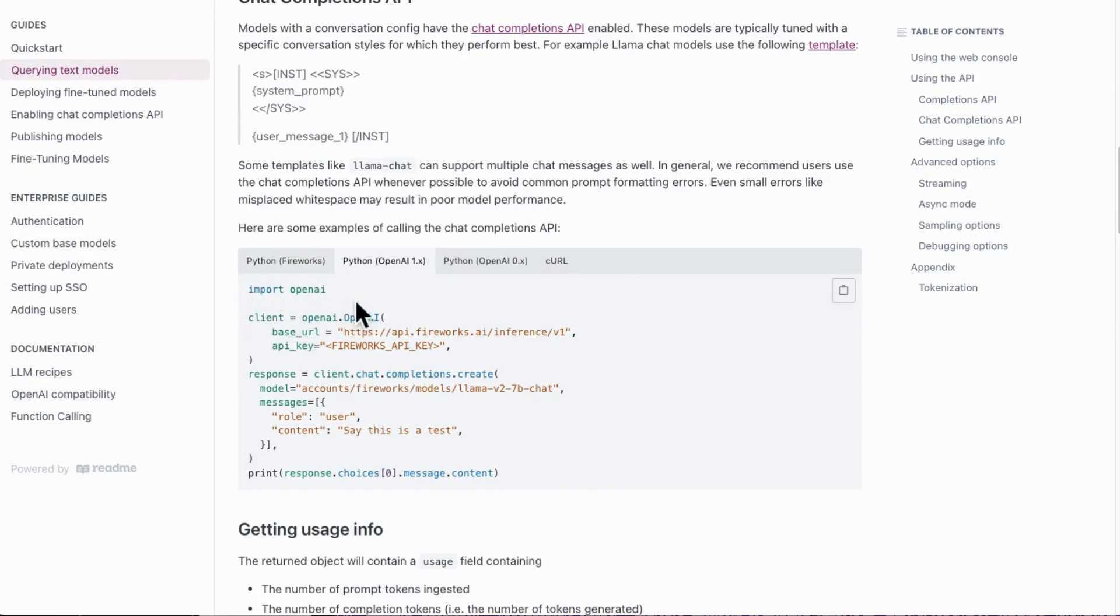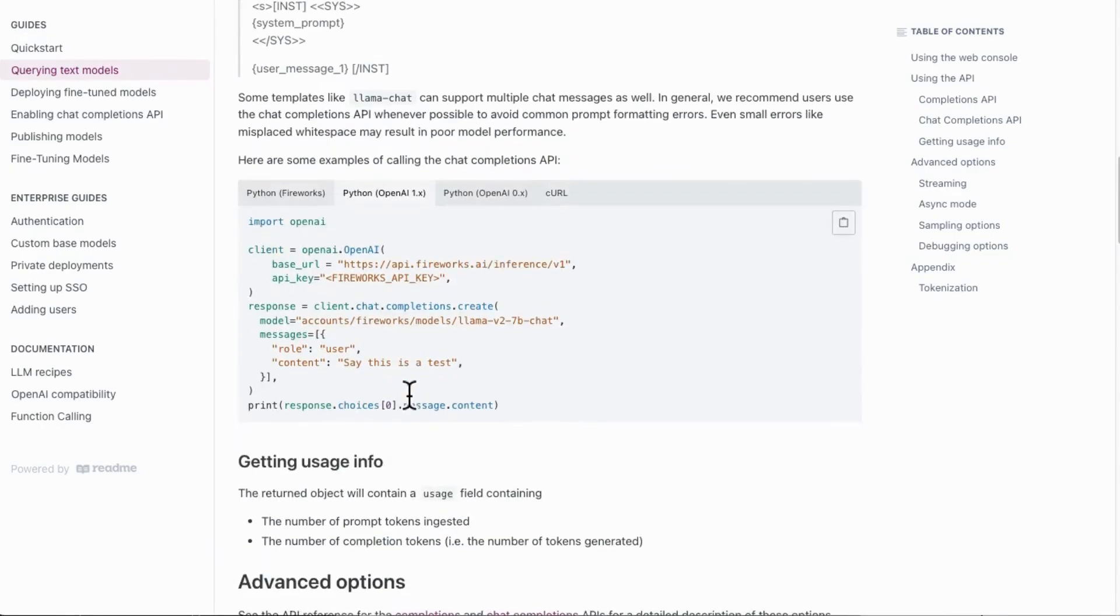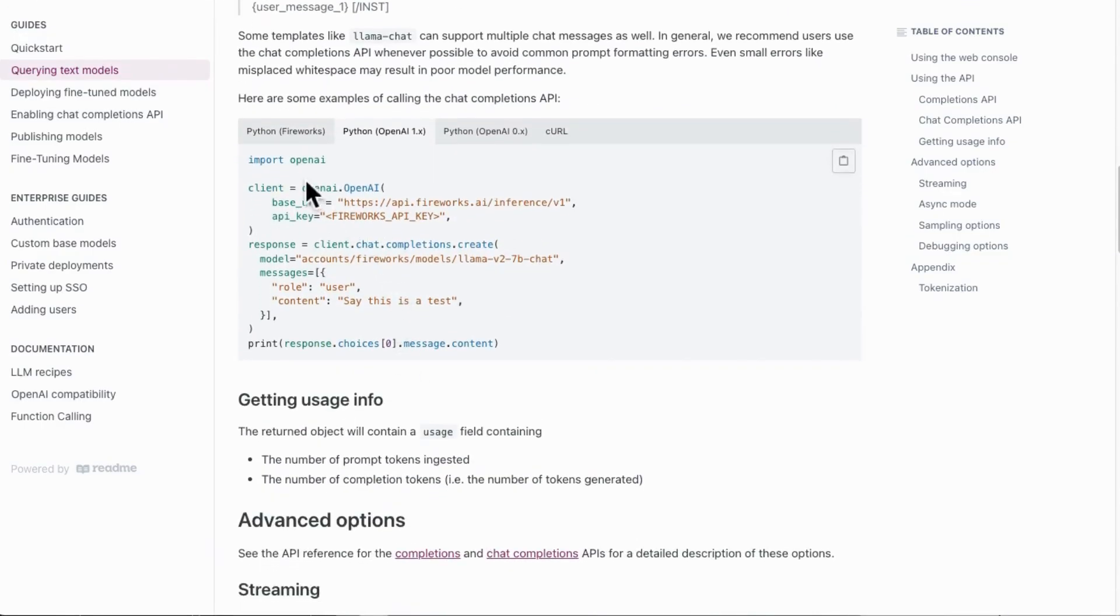If you use Fireworks compatible API, you don't have to install any special packages. Instead, the latest OpenAI packages will be enough.